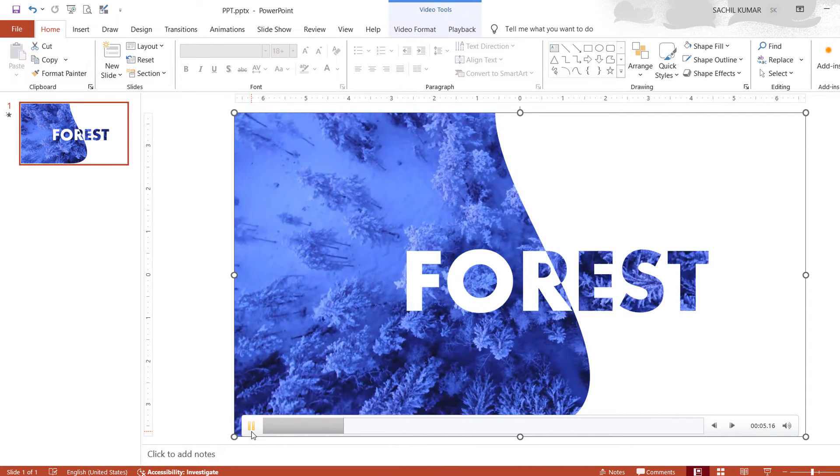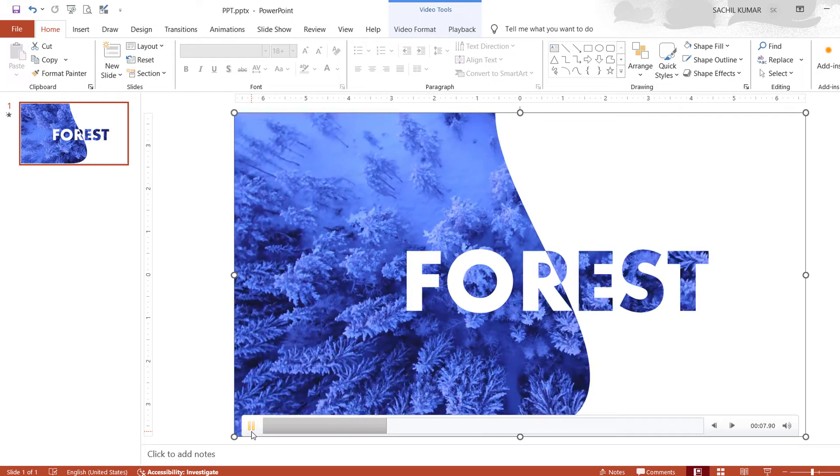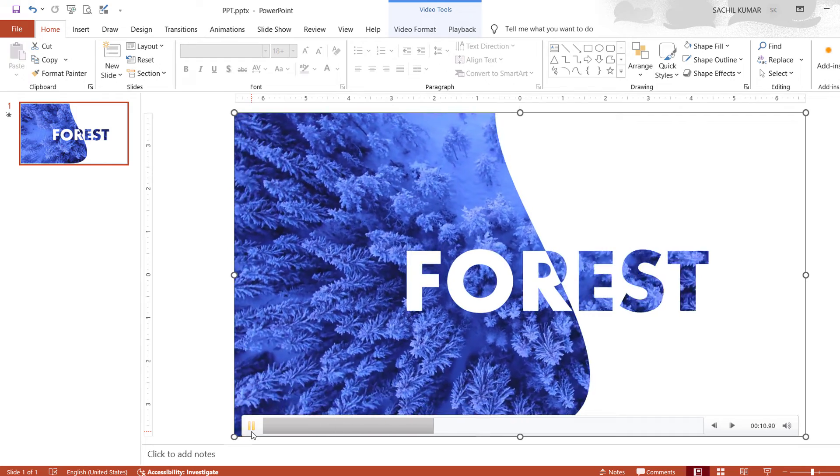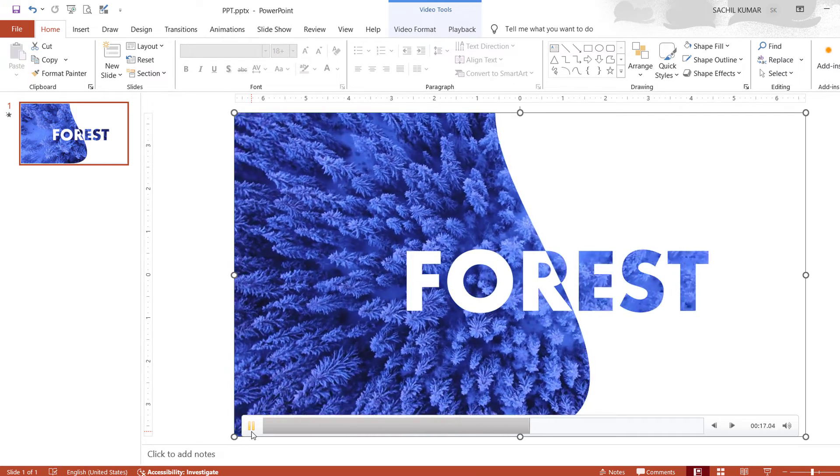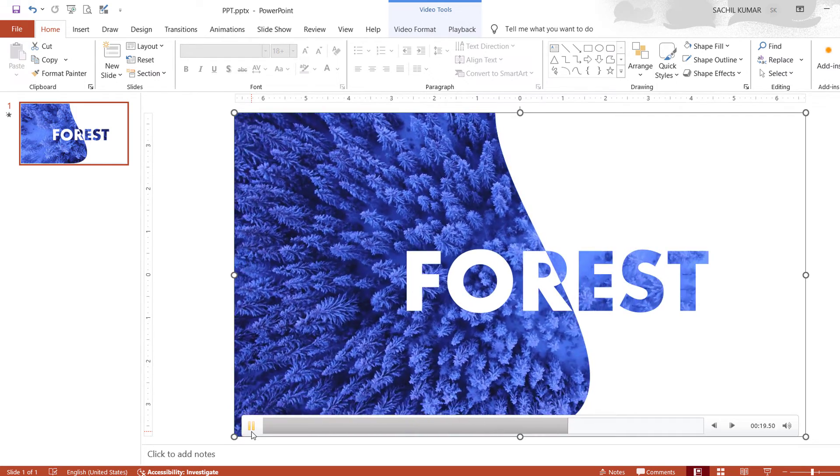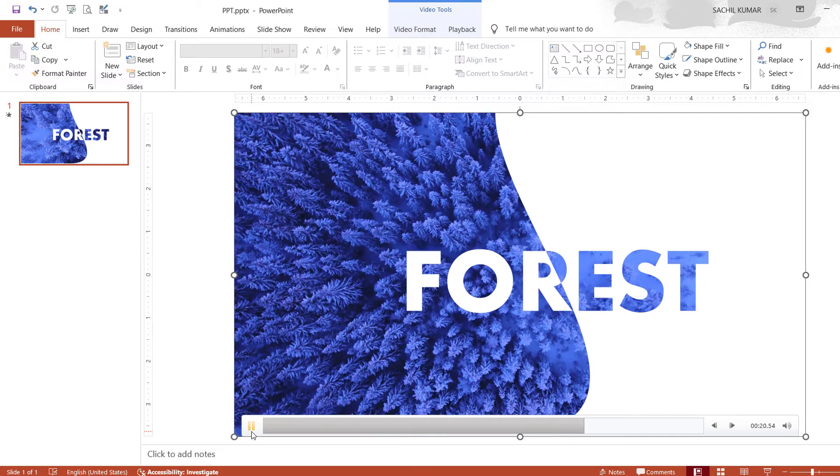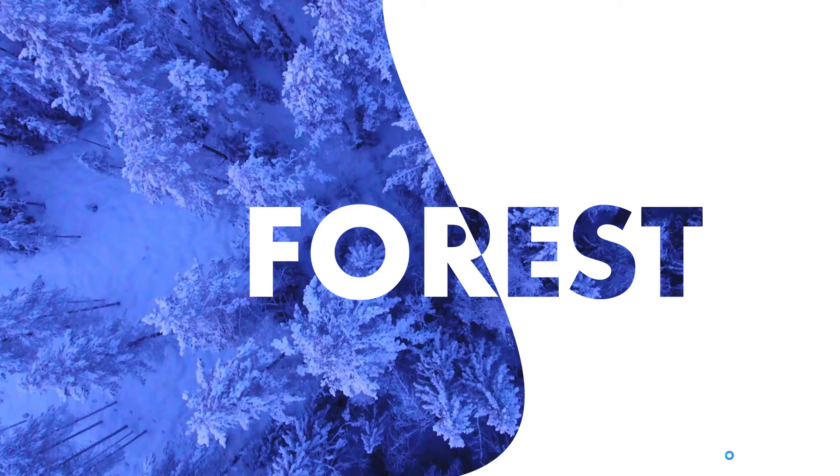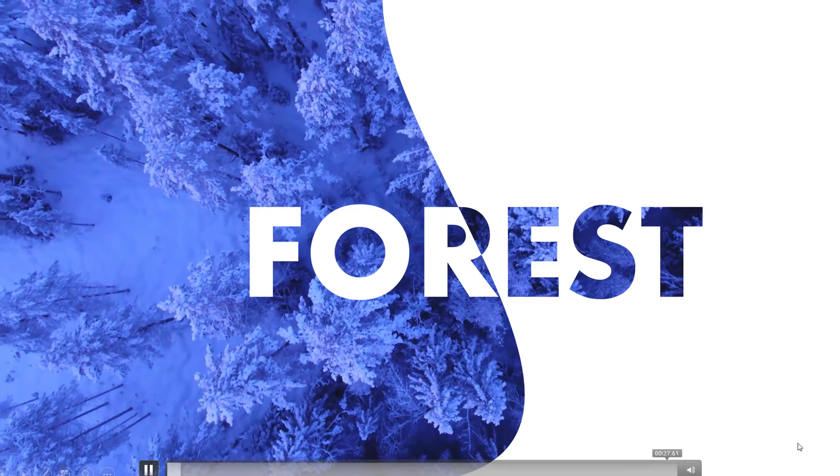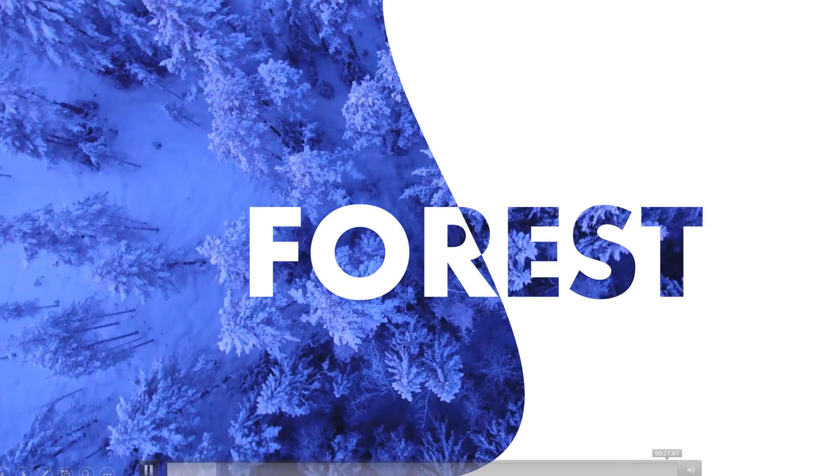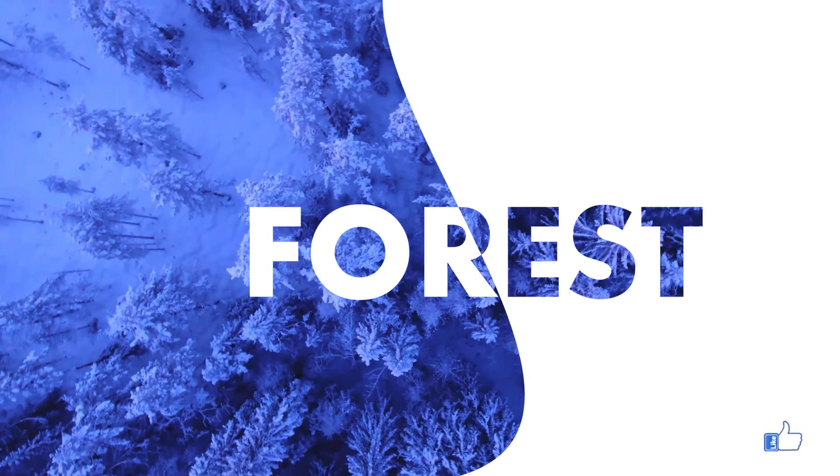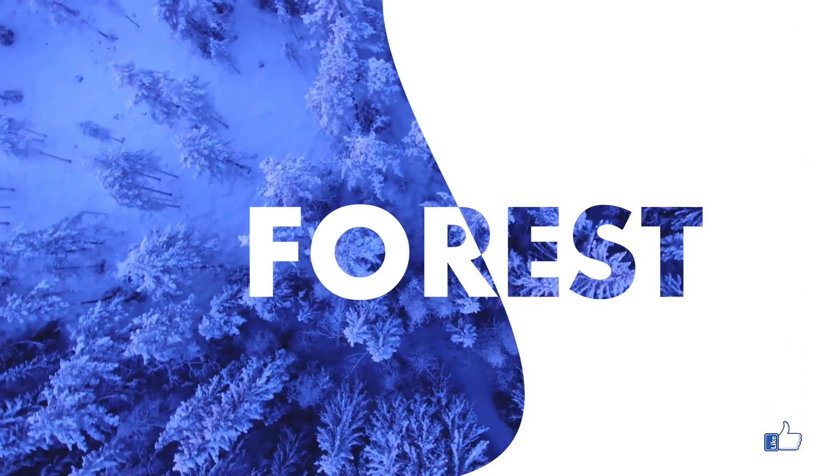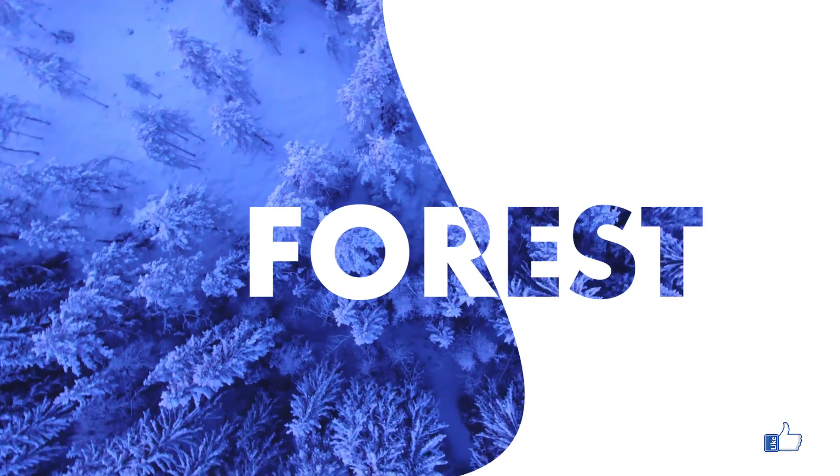Here it is. Let's click on the slideshow option and play the video. It looks awesome, friends.